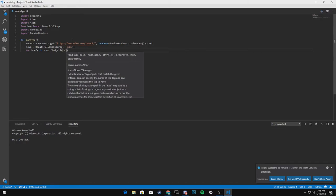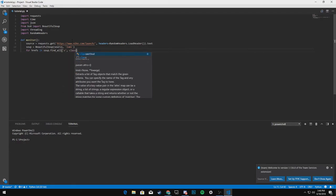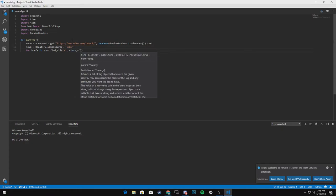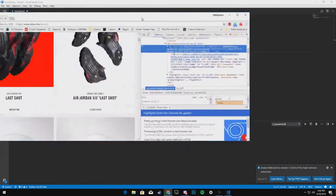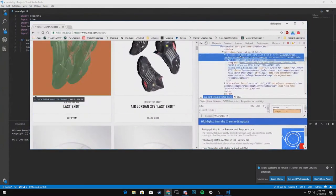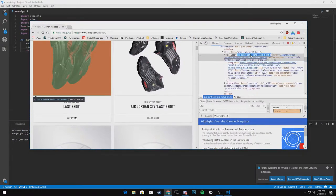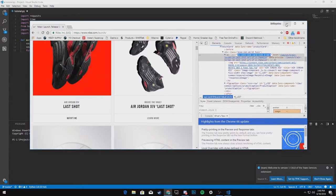And we want to find all a tags, class underscore equal to, as you can see, we're finding this a tag, which has the href, which is what we need. And it has a class of this.